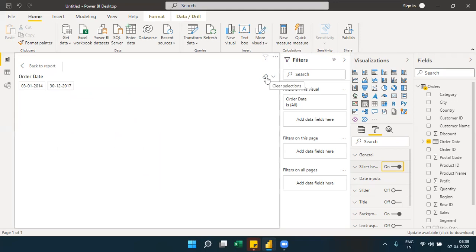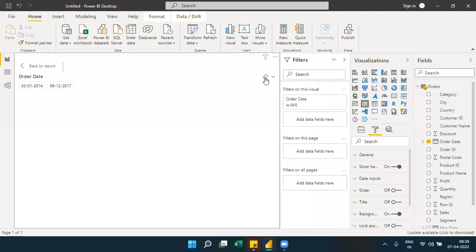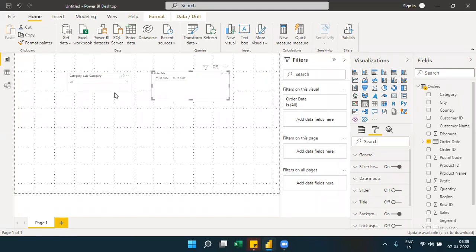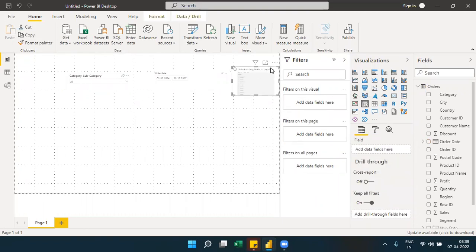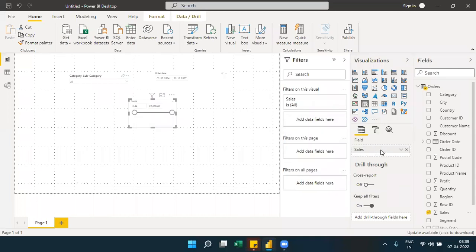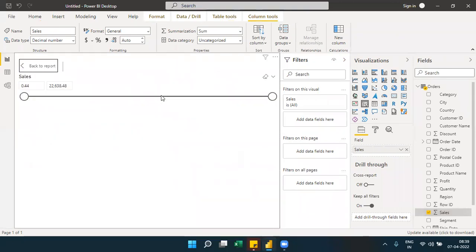The slicer header includes a clear selections button to reset any selections. When you place a numeric field — like amount, which is a whole number or integer — in a slicer, it behaves differently. It shows a slider with minimum and maximum values, similar to start and end dates for numeric ranges.